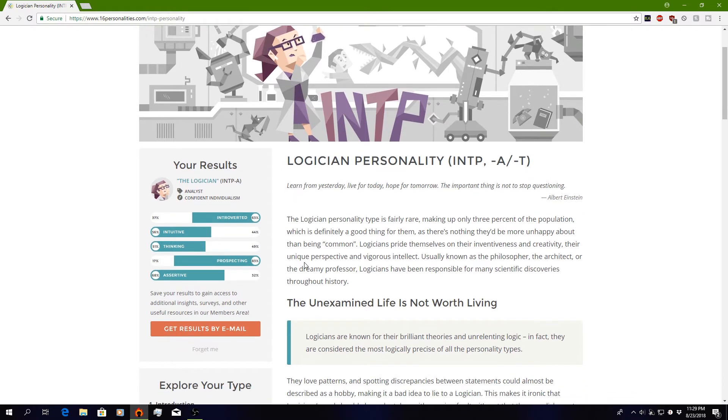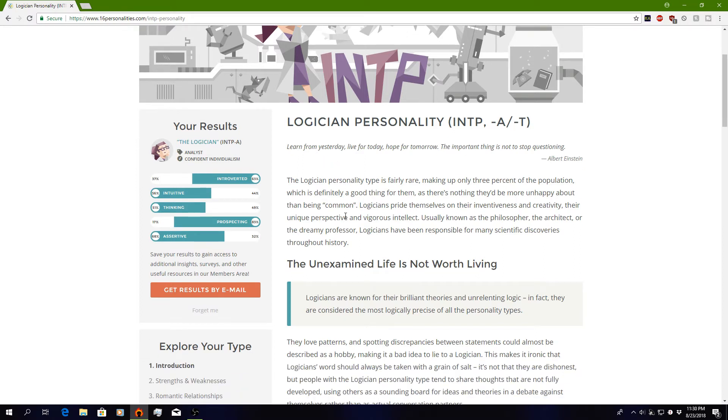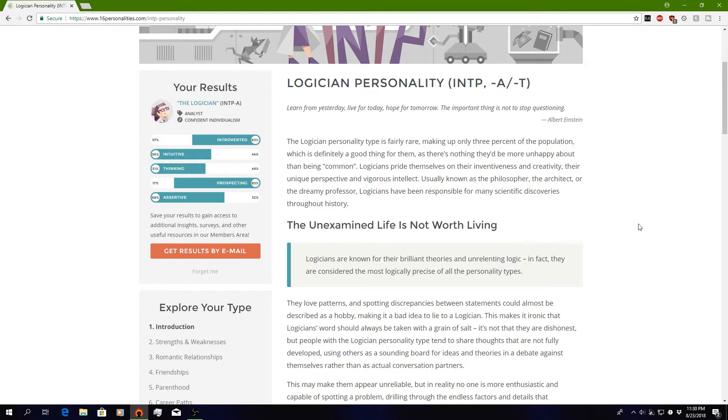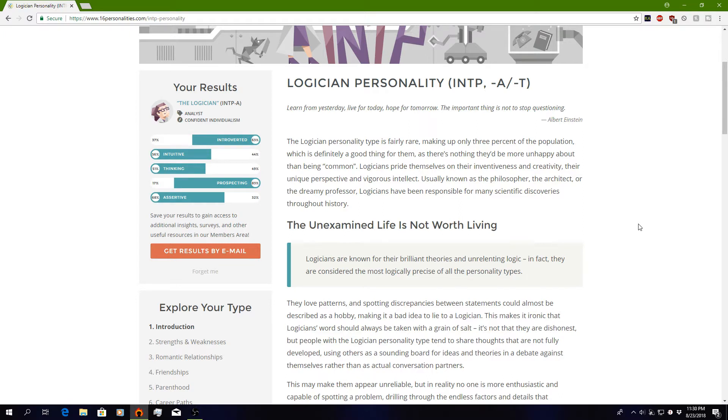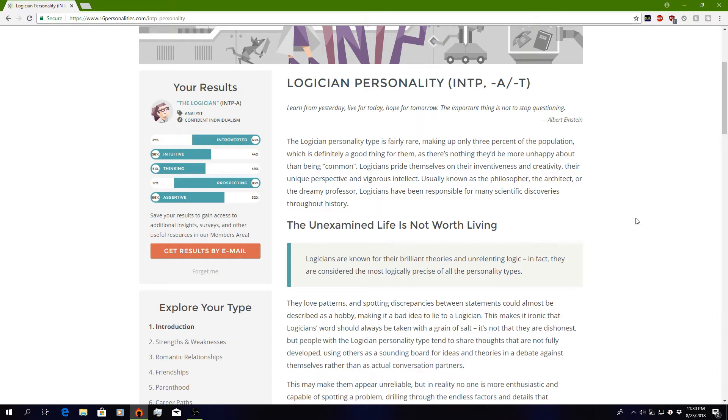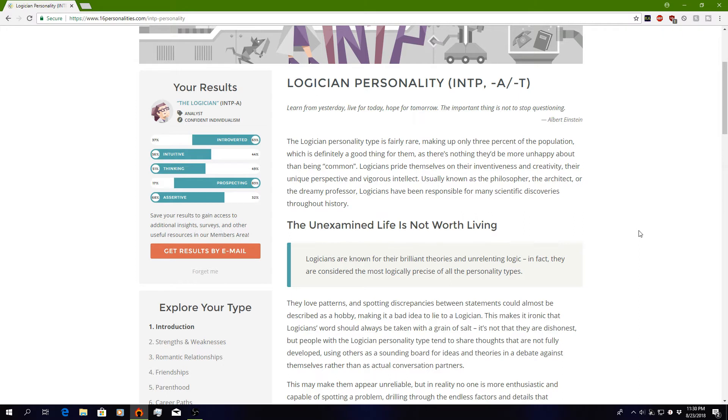Logician. Learn from yesterday. Live for today. Hope for tomorrow. The important thing is not to stop questioning. Amen to that. The Logician personality type is fairly rare, making up only 3% of the population. Does that mean that I'm a unicorn? Does that mean I'm rare? I'm rare, guys. I'm a unicorn. Which is definitely a good thing for them, as there's nothing they'd be more unhappy about than being common. Logicians pride themselves on their inventiveness and creativity, their unique perspective and vigorous intellect. Usually known as the philosopher, the architect, or the dreamy professor. The dreamy professor.